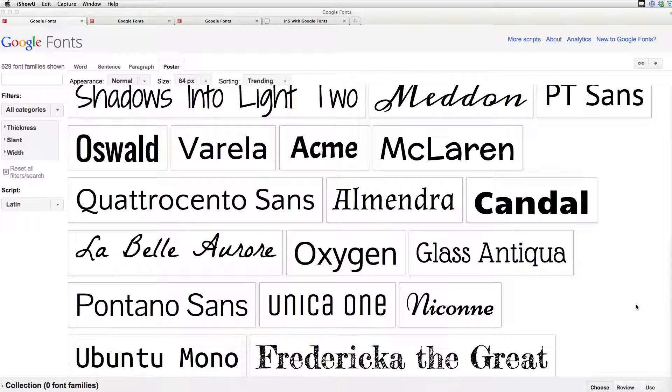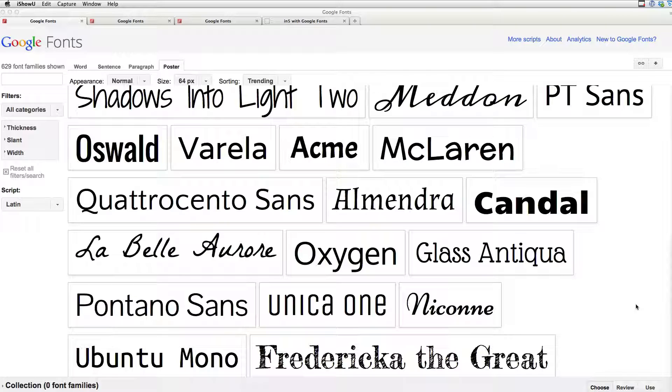And the cool thing about Google Fonts is that it integrates all of your different types of font files that you need to use in order to be compatible with every different type of browser. And so it does this all for you behind the scenes. So it's a really great tool. It's very similar to Typekit. Google Fonts is free, so we're going to show Google Fonts in this example. But you can do basically the same thing with Adobe Typekit.